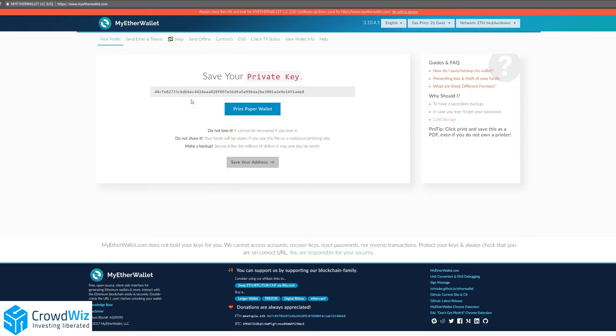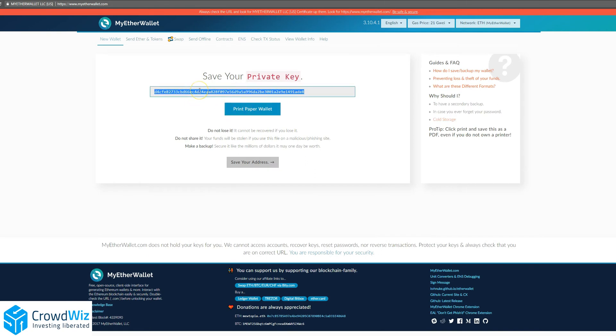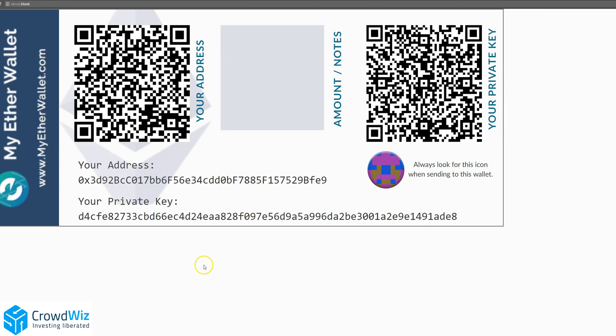Then you'll see your private key. You'll want to save that by either copying and pasting into another file, putting that file in a secure location, or you can print a paper wallet. This will save your address in QR code form as well as the alphanumeric form.